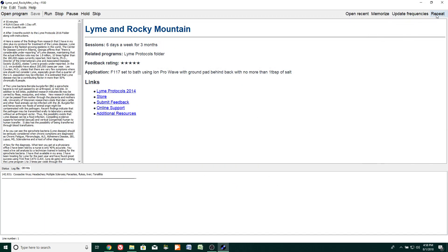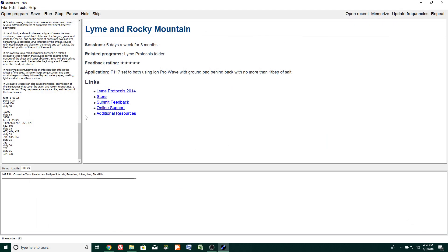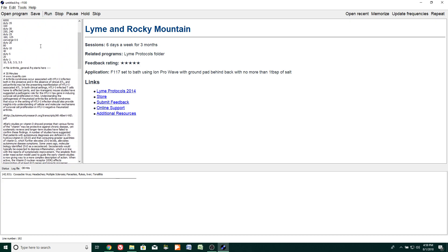We also have a repeat button here to the far right. If you click that, it'll repeat the program three times in a row. Another unique feature is the stacking of programs. I'll click open program, hold down the Control key on my keyboard, and pick three programs with that key held down, then click open — and they're all stacked right here for you to run. If you want to save that stack, click File > Save As and put a name on it.